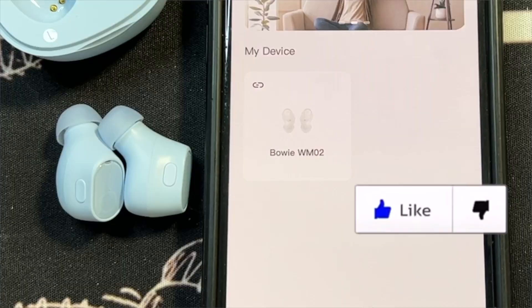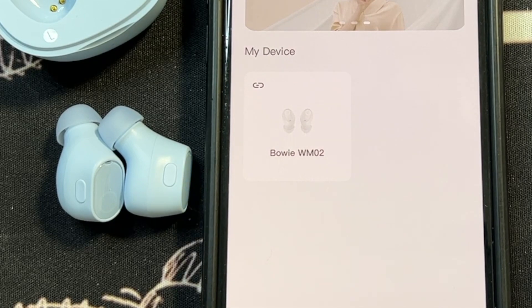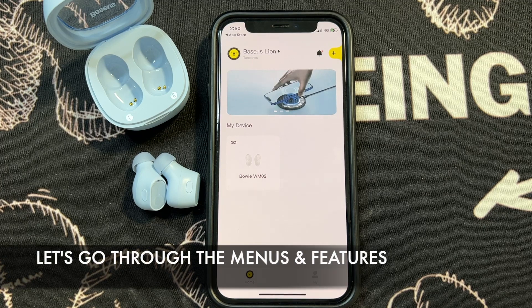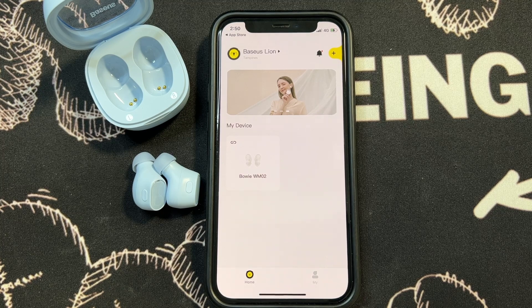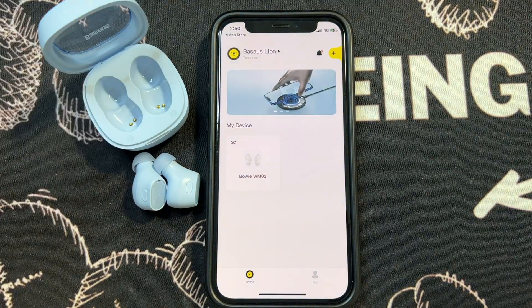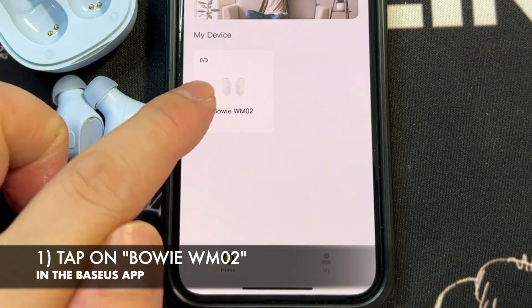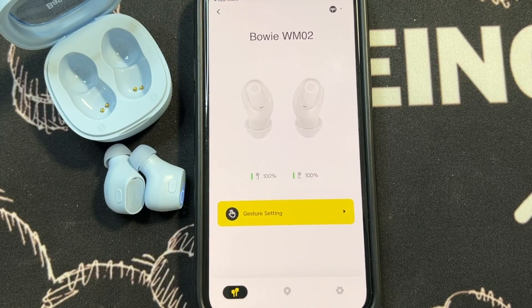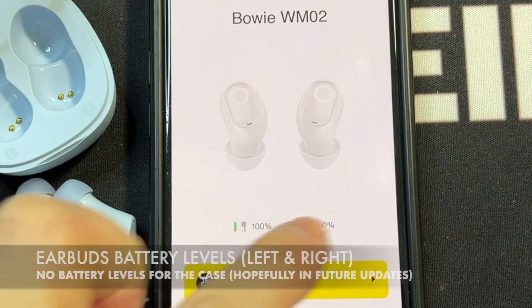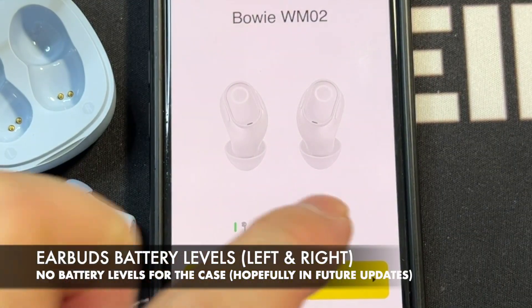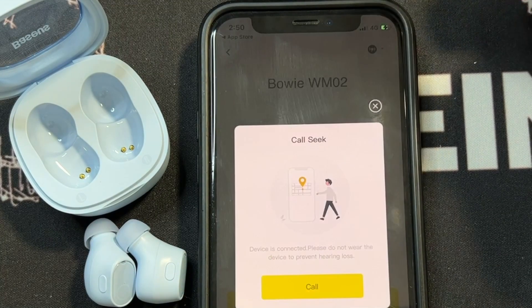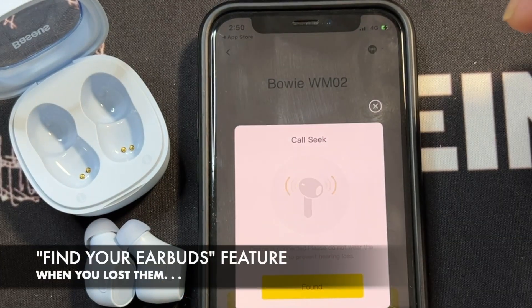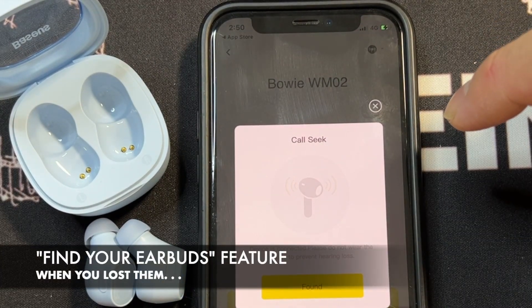You've successfully added the Basis Bowie WM02 to the Basis app. For the initial setup, tap on the device and it shows a list of information about the WM02 — the power indication for the left earbud and the right earbud. On the top you'll see a couple of options. Tap Call Left Channel — you'll hear a sound indicating it's found, getting louder and louder.